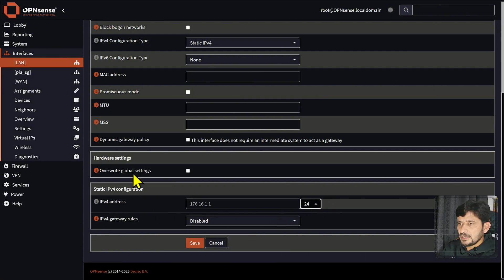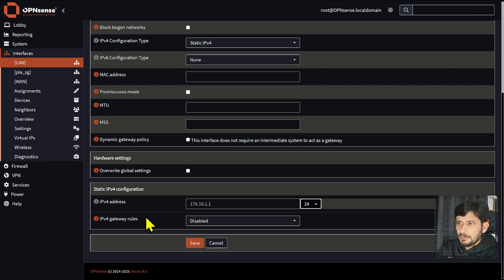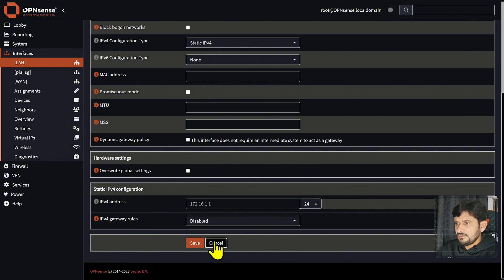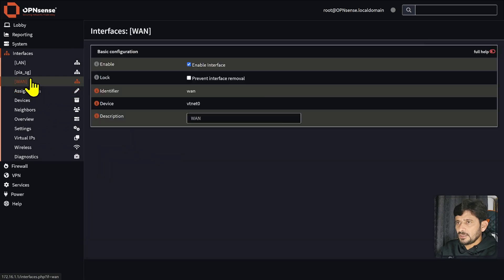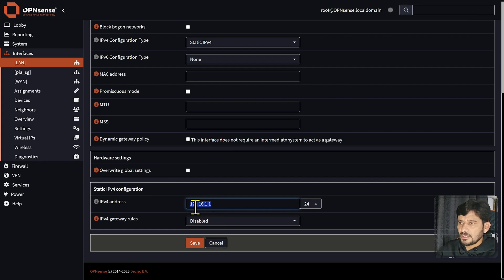OPNsense is already connected to WAN and the LAN interface doesn't need an upstream gateway. If OPNsense were not itself a gateway, we would connect it to another gateway; but it is not connected to any external gateway. The LAN IP address is 172.16.1.1. I won't save it again as it is already configured. Going back, you can see the LAN configuration. You can choose any network address depending on your needs and plan. My network address is 172.16.1.0 and the first IP address, 172.16.1.1, is assigned to OPNsense. Let us continue to the next video.